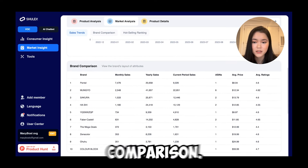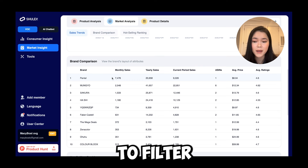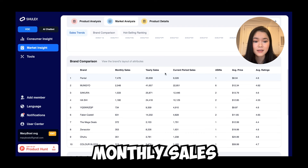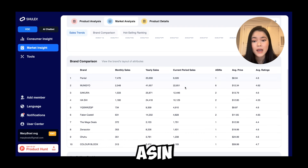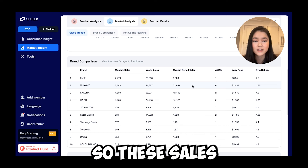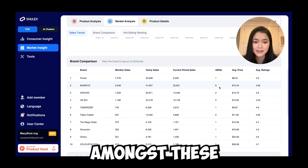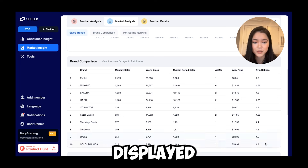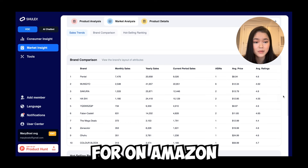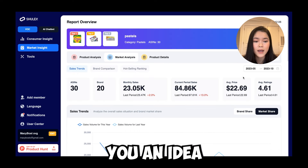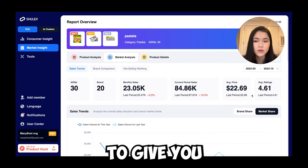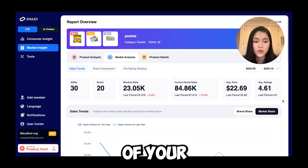Scrolling down, you can see the brand comparison, which filters by the biggest selling brands on Amazon. Pentel is getting the most monthly sales with one ASIN. Mengyo is getting the second most sales, but they have six different ASINs, so those sales are distributed among them. This data also shows the average selling prices that pastels are going for on Amazon, giving you a rough estimate of your margins.